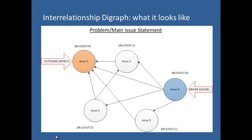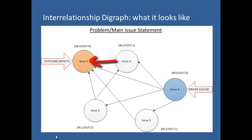Interrelationship Digraph is usually represented in the form of issues or ideas relevant to the situation under study, connected with one-headed arrows pointing from causes or drivers towards effects or outcomes. In this diagram, Issue 3 is a cause of Issue 1, or we can say that Issue 3 influences or drives Issue 1.